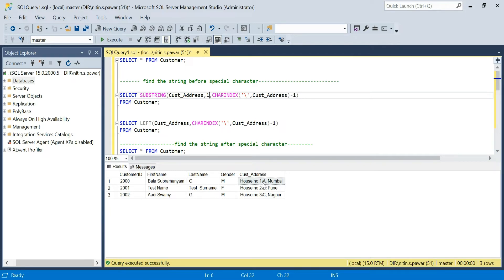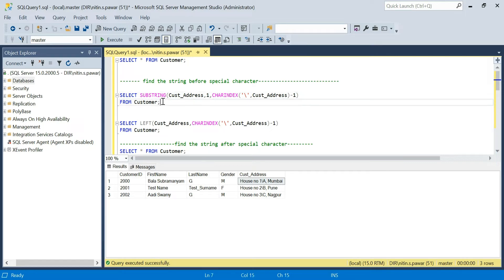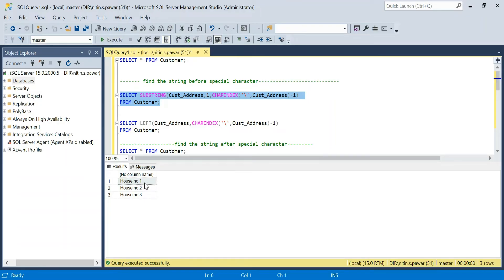CHARINDEX will give you the position of that character — at what position that character appears in that particular string. Using CHARINDEX we find the position of that special character, and then we do minus one. For example, suppose the string length is 20 and the special character is at position 12 — you want to retrieve characters up to position 11. That's why we use minus one. If you fire this query, you can see that all the values before that special character are retrieved.